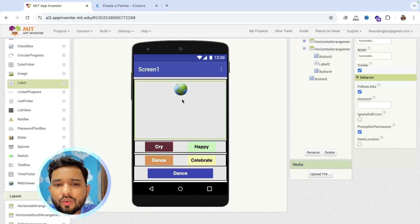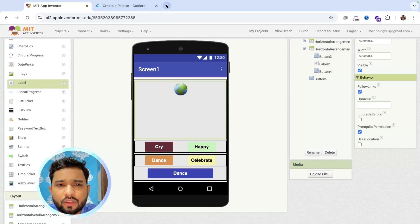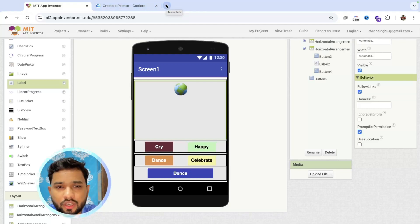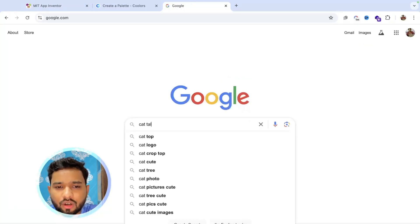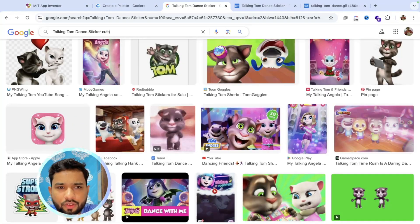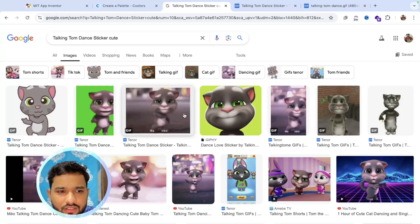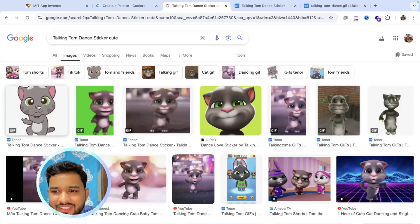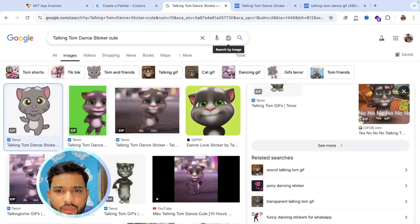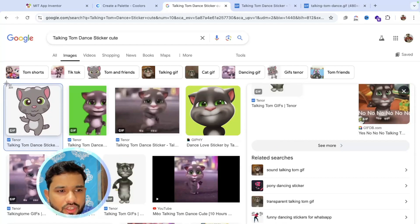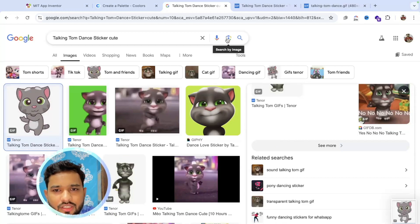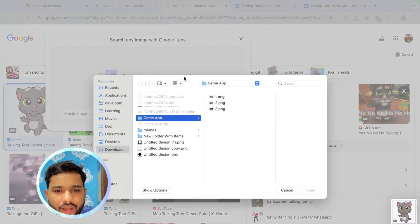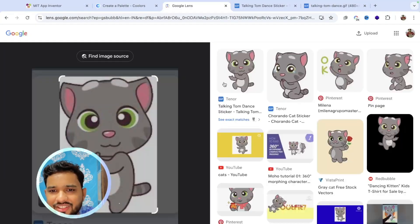Now we need to add Tom — this is the most important thing. We just need to search here for some images. Click on the plus icon or search for Talking Tom. I'll find a cute one. I just got this image. Take a screenshot of it, then use Search by Google — upload the file, use that image and search it. You'll have all the images like this.